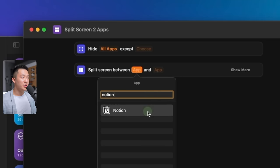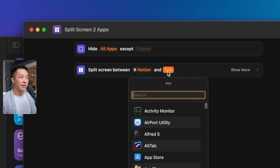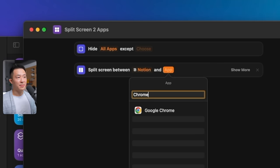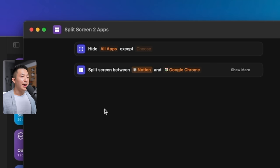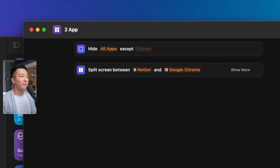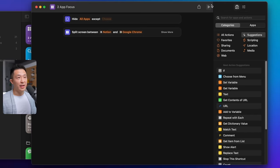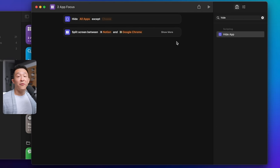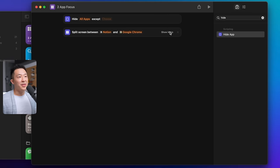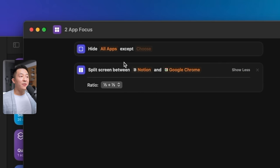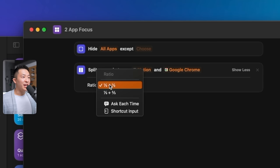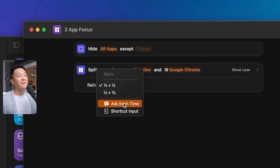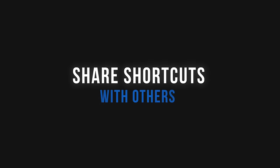Rename this to something like 2AppFocus, and you can test run it by clicking the play button here. If you want to get rid of a step, you can click close. If you want to further customize this app, look for the show more option. For this example, I can change the default split screen ratio, or have it ask me each time I run the shortcut.